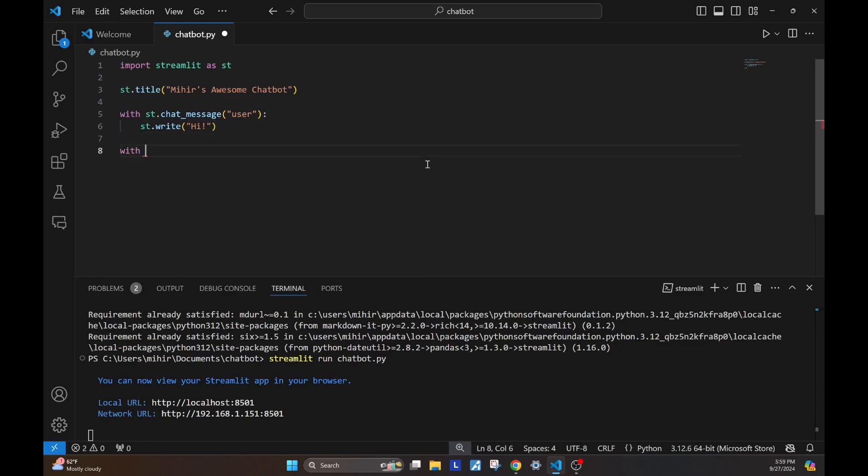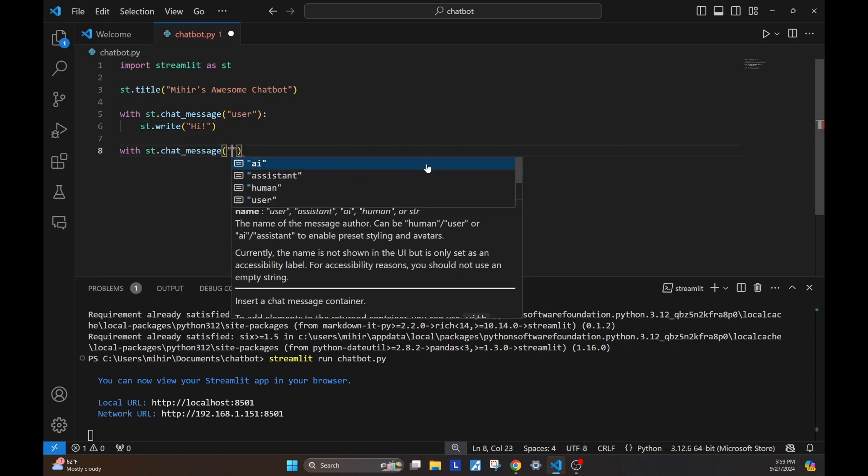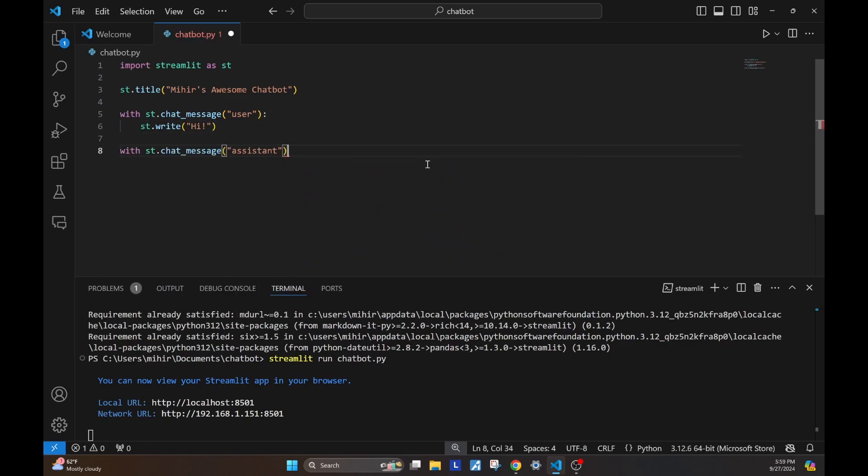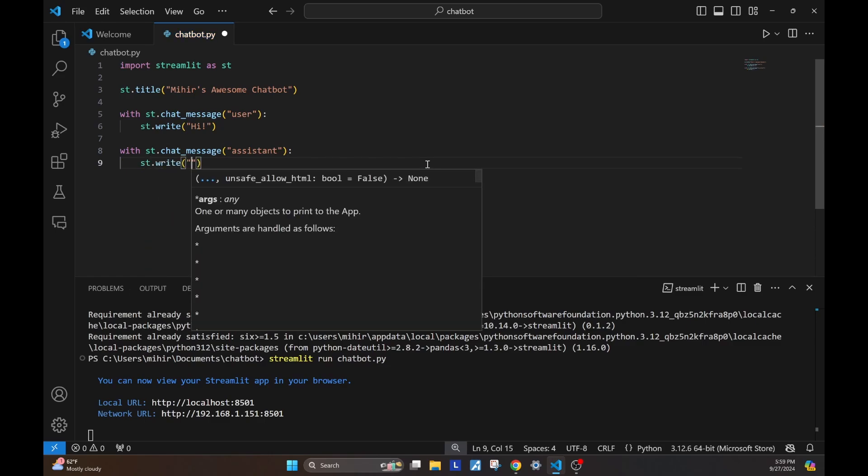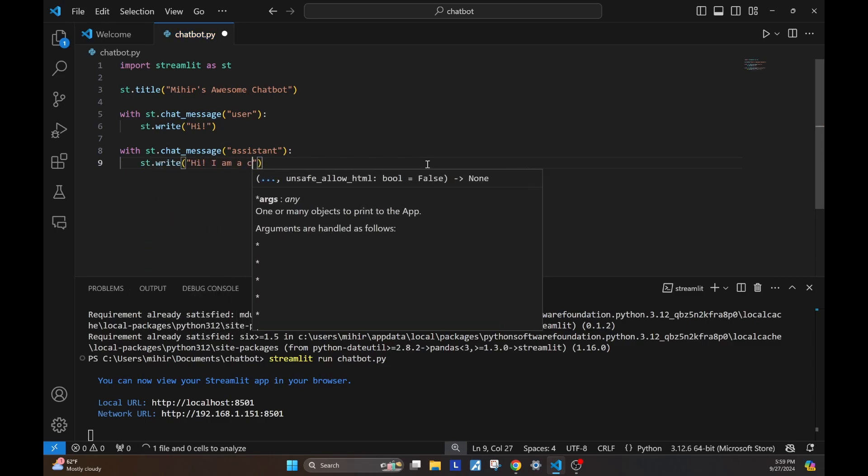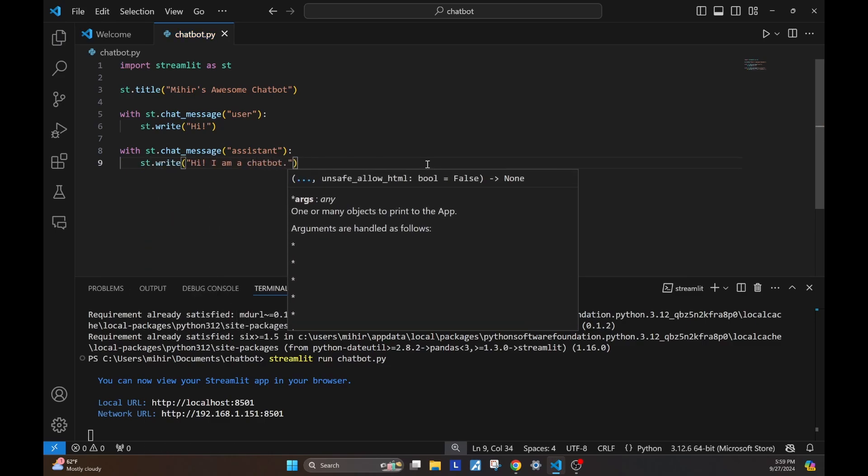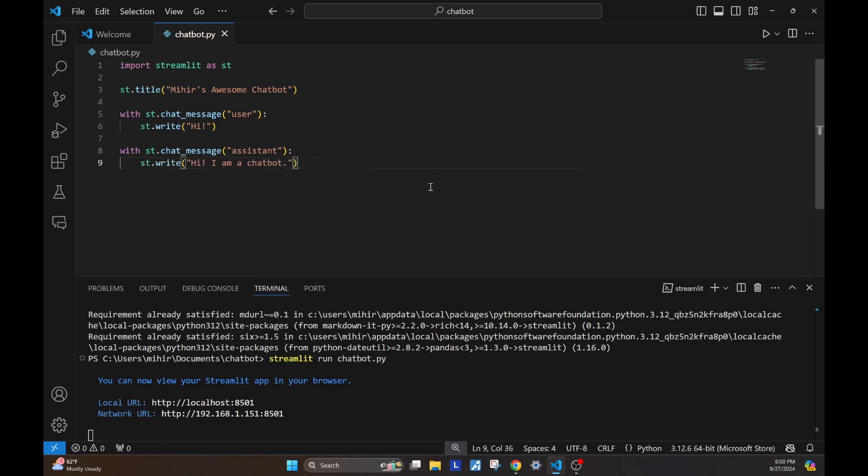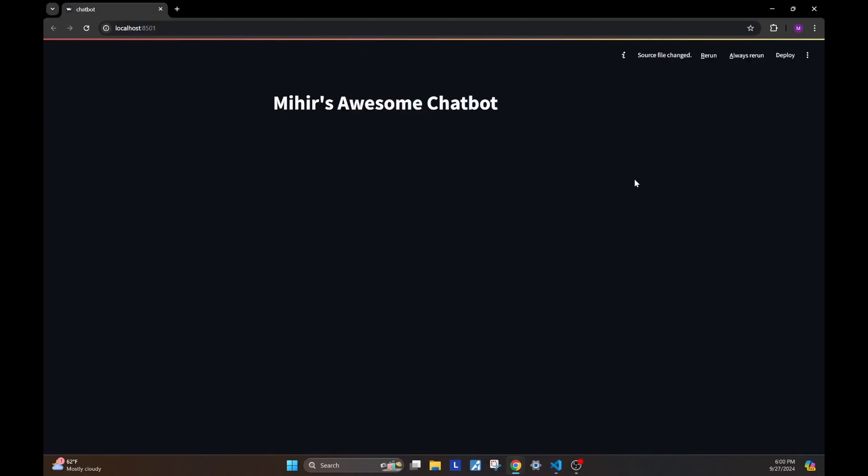Similarly, we can write an assistant message in this way. Let's go ahead and save this. Go back to our chatbot, refresh this, and see the changes. As we can see, there's a user message with that user icon, and then there's an assistant message with a robot icon.